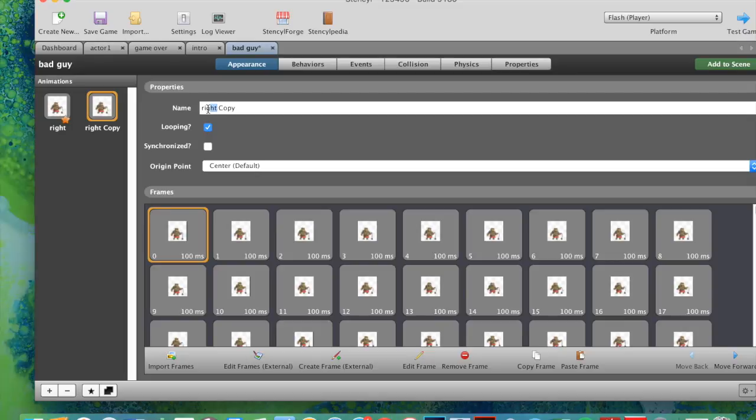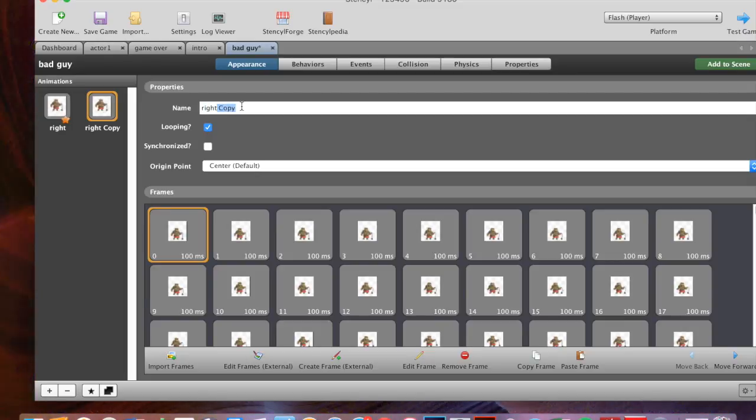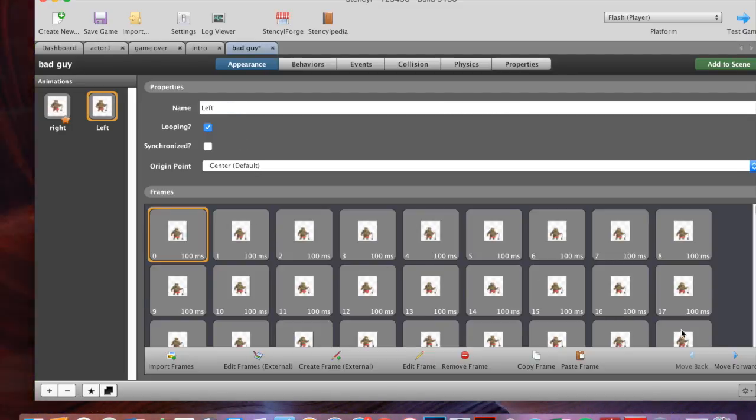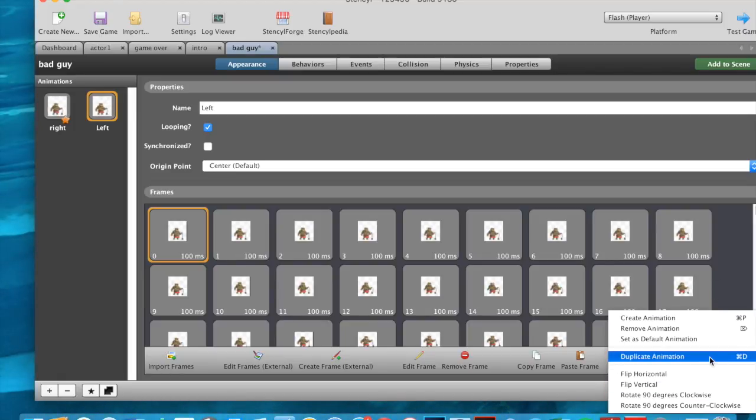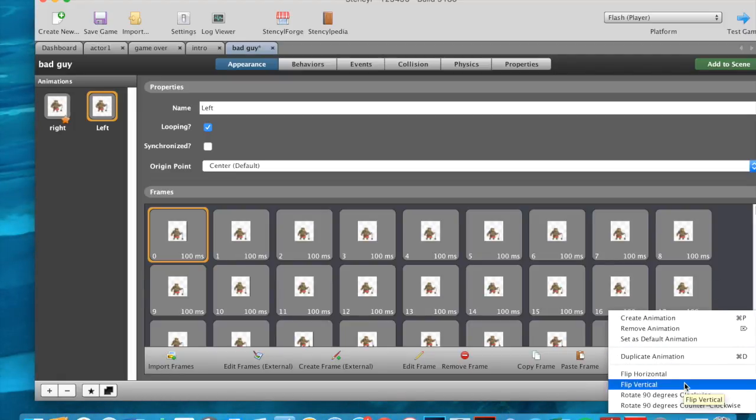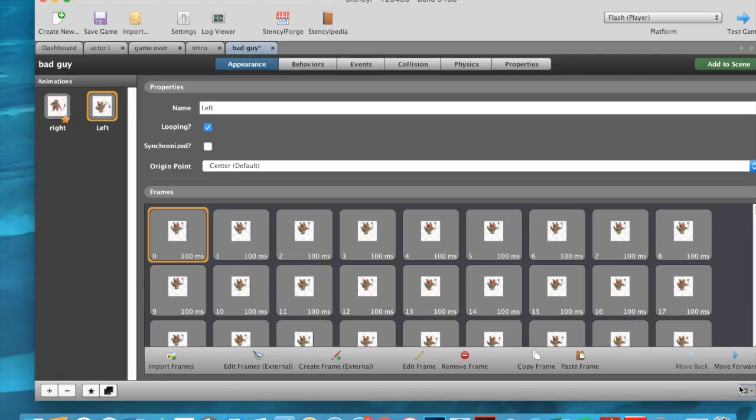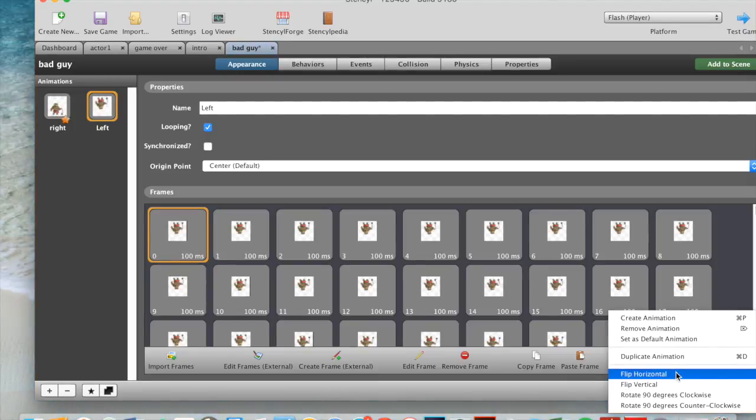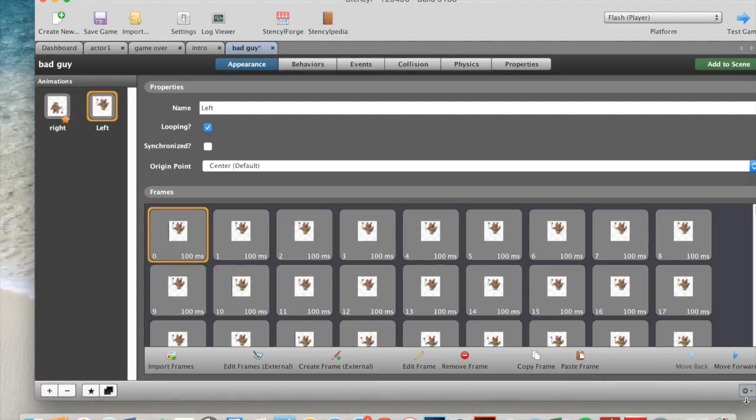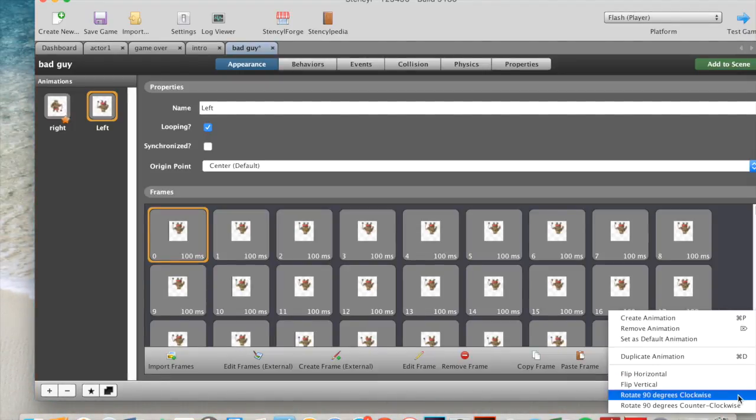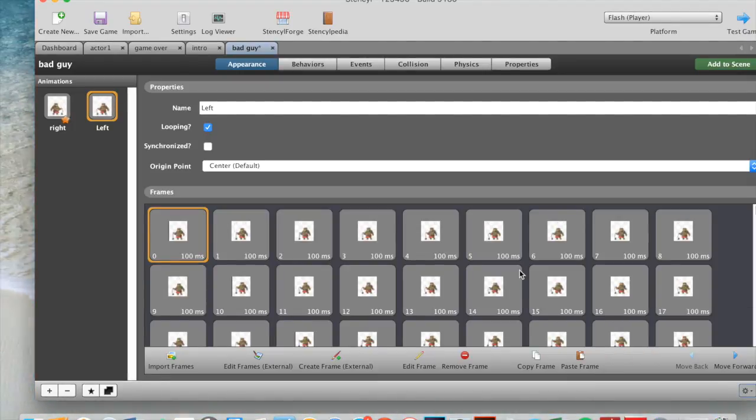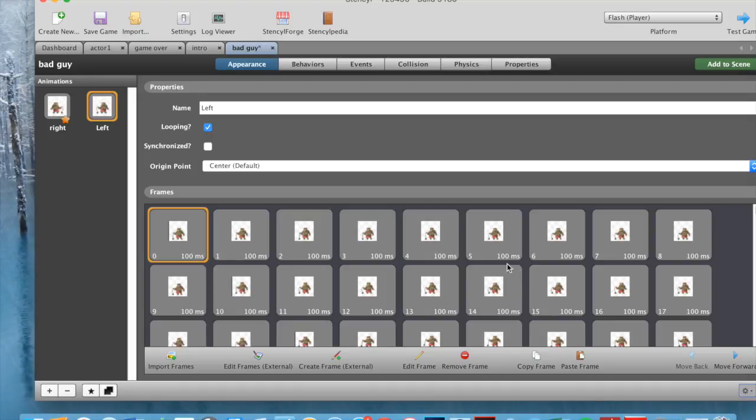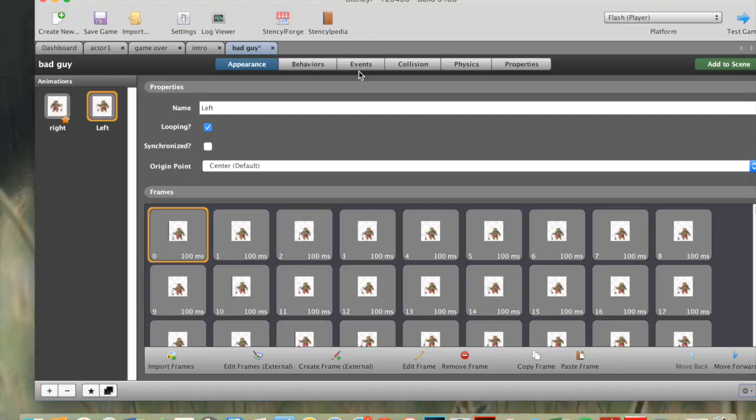Then I can just duplicate it, make this left. And then I can just go flip again, and then flip again vertical. So now these are facing left. Then what you'll need to do after this, is you'll need to go to your events, and then you'll need to do the coding for that.